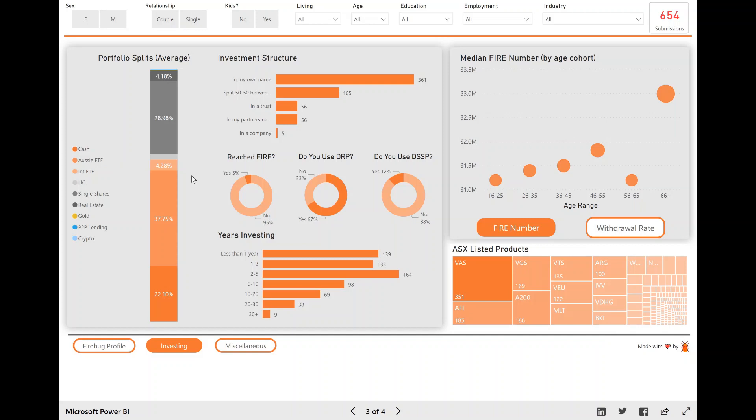So look at that file. All the steps are in there if you want to dig right into it. And this portfolio, like this is the average of the entire data set on average, 22% of people's portfolios is made up of cash, which was a bit surprising to me. And 37% was made up of Aussie ETFs and so on and so on.